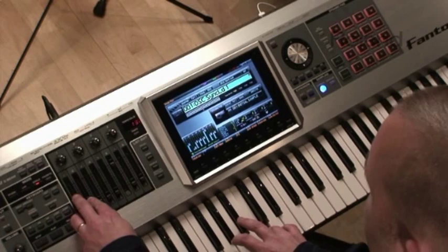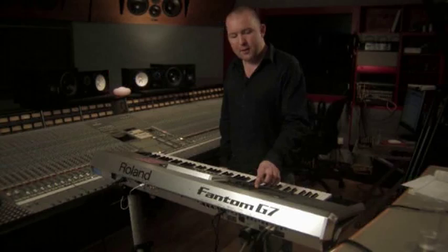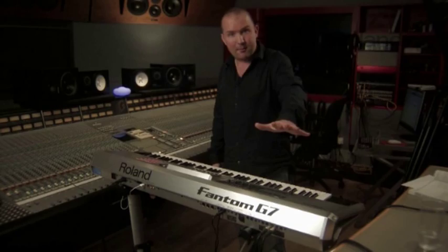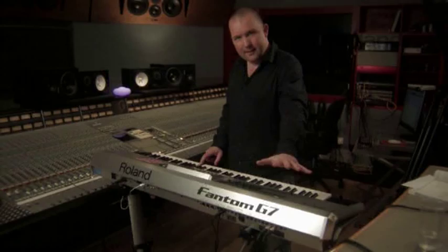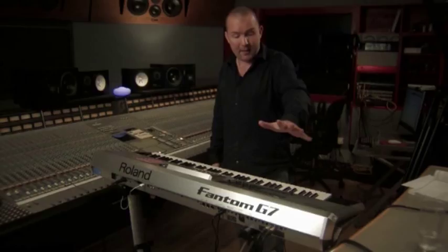In addition, the D beam enables you to assign all different kinds of parameters — it's an infrared beam which you can break with your hand. In this case it's assigned to pitch bend, which is quite a typical performance gimmick.